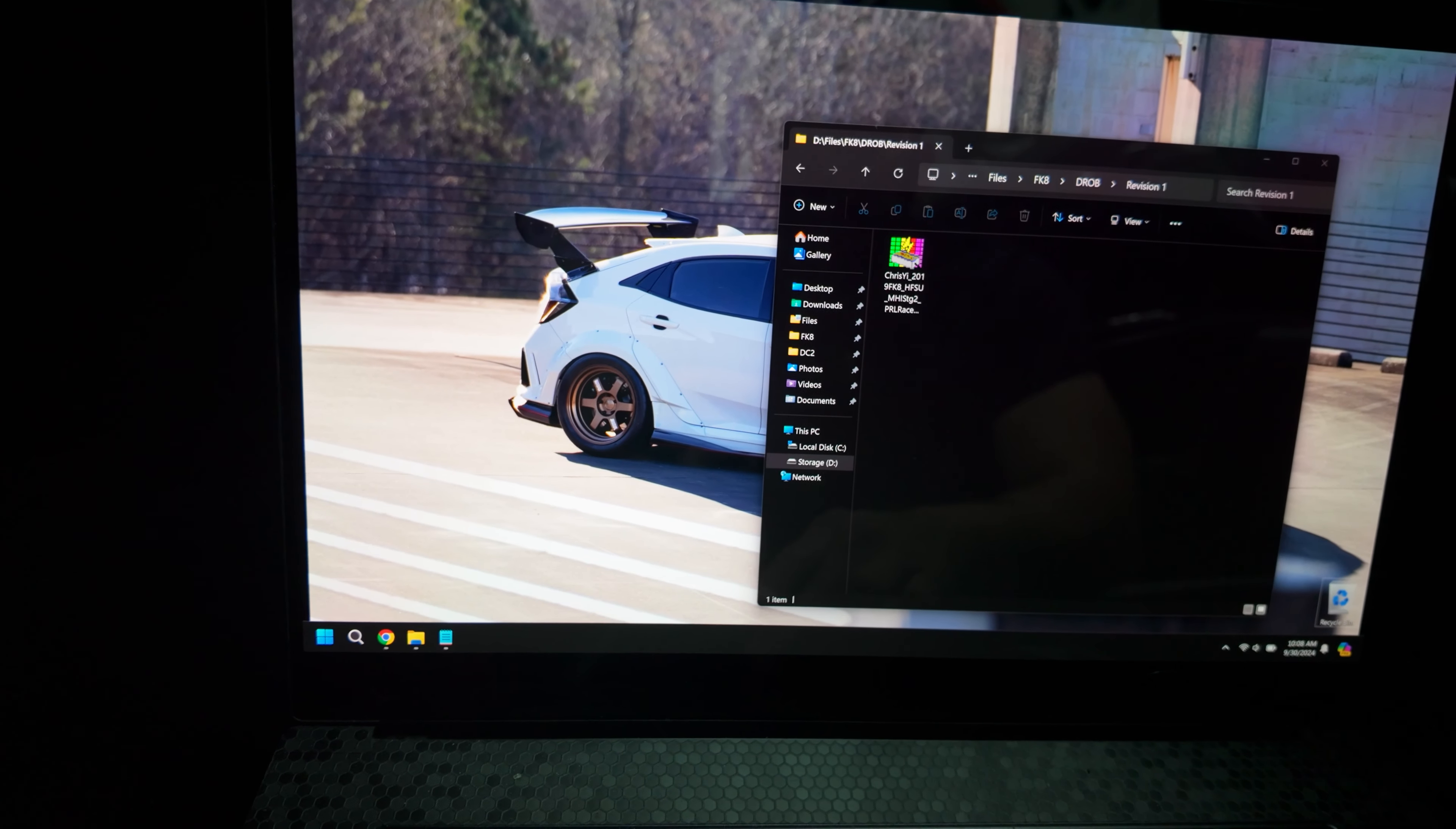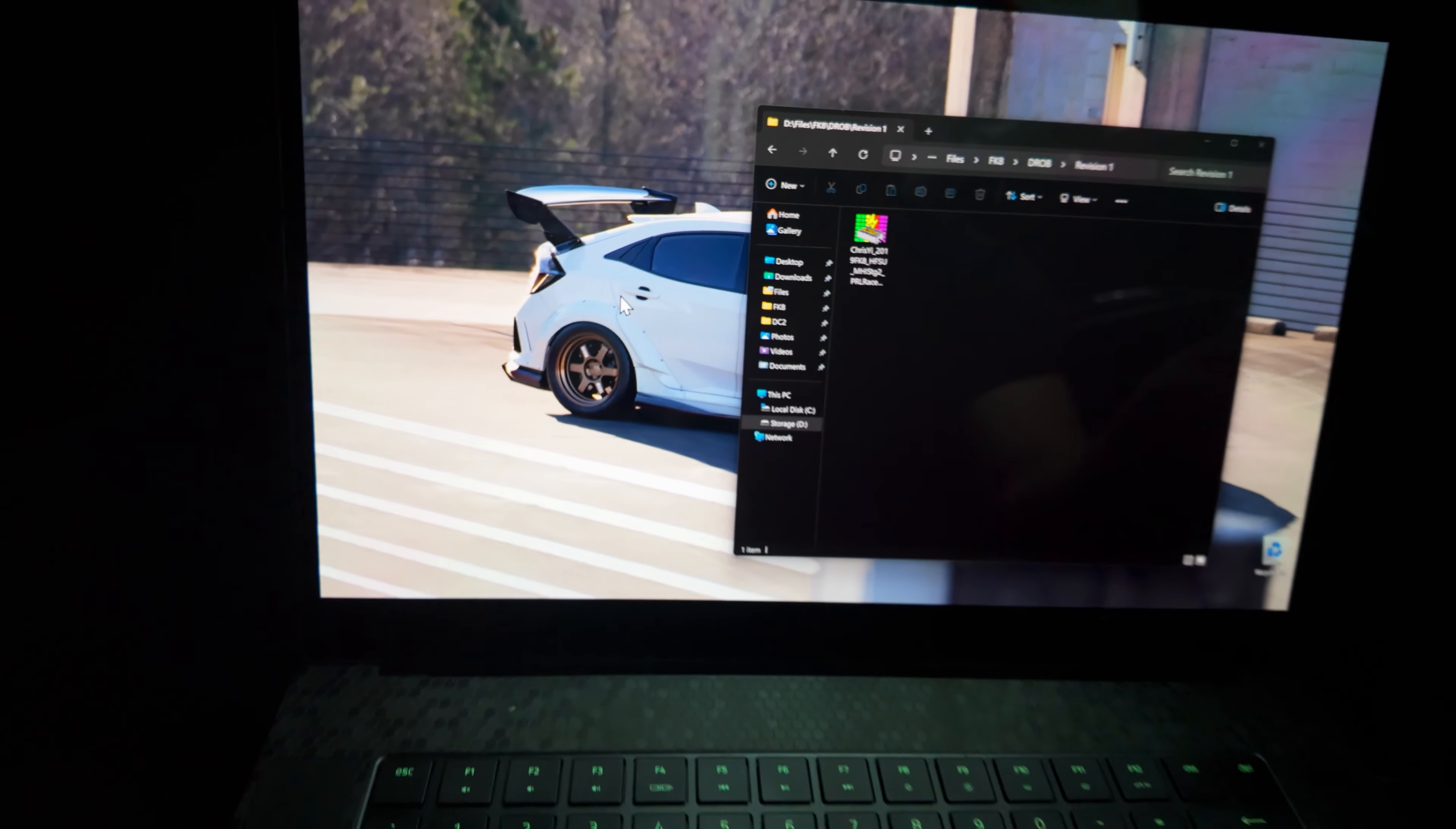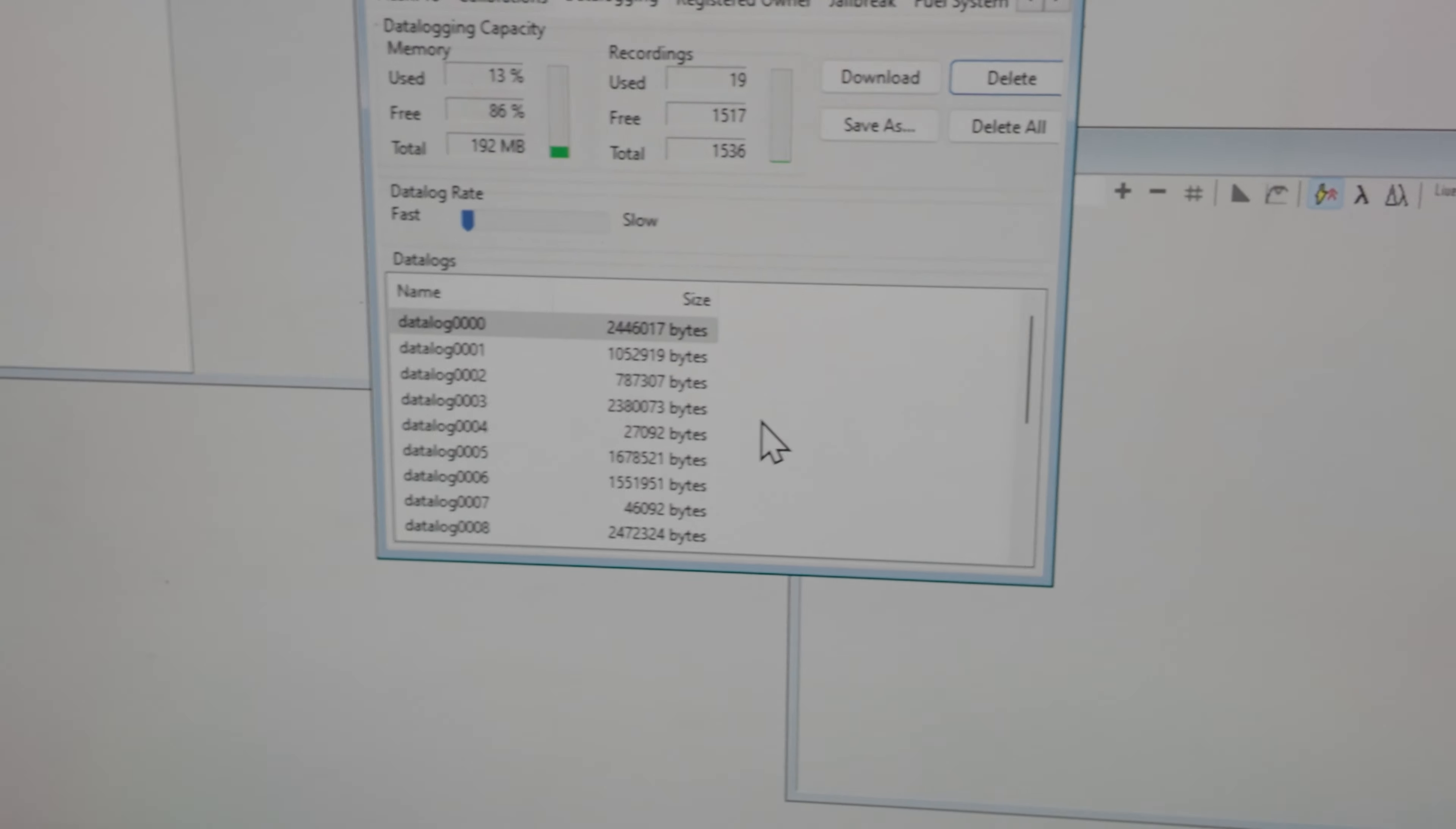So we just got back from logging, and so we're going to open the flash pro manager. We've got our flash pro plugged in. Click on the flash pro tab up here, and then go to datalogging. You'll see all your logs here.